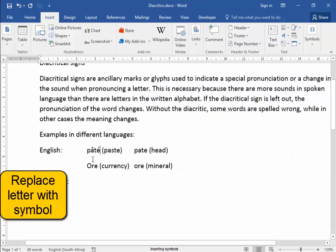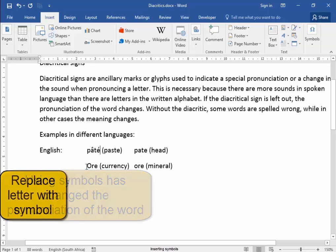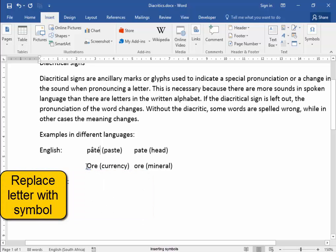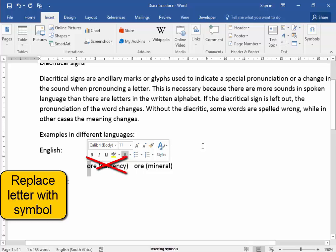Now, using those two symbols, I've changed the pronunciation of this, which is now pâté, not pet. And that O I had, it is a small O, that O needs to be replaced.